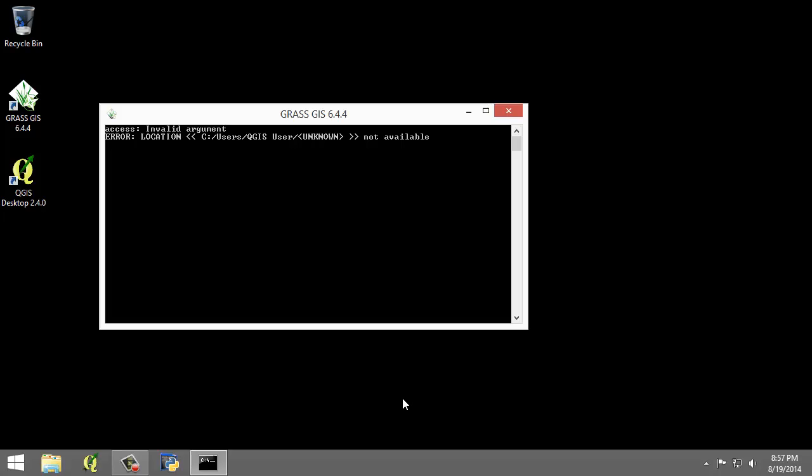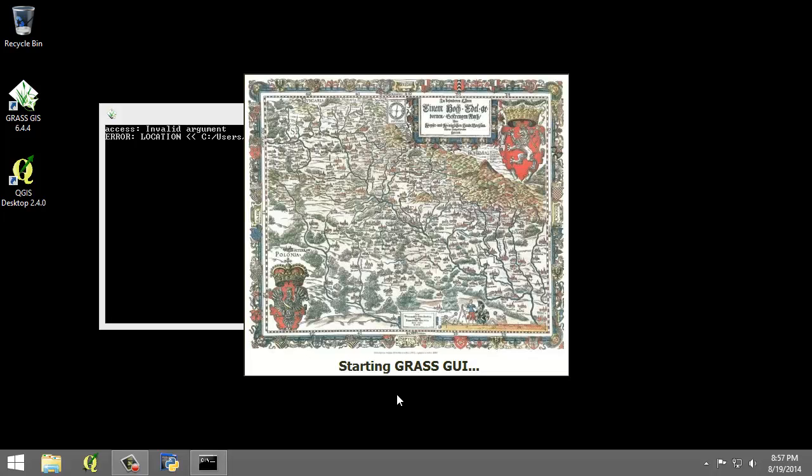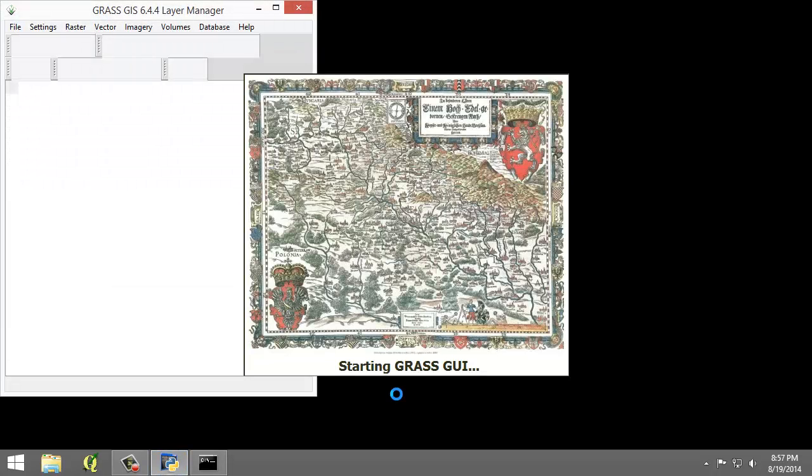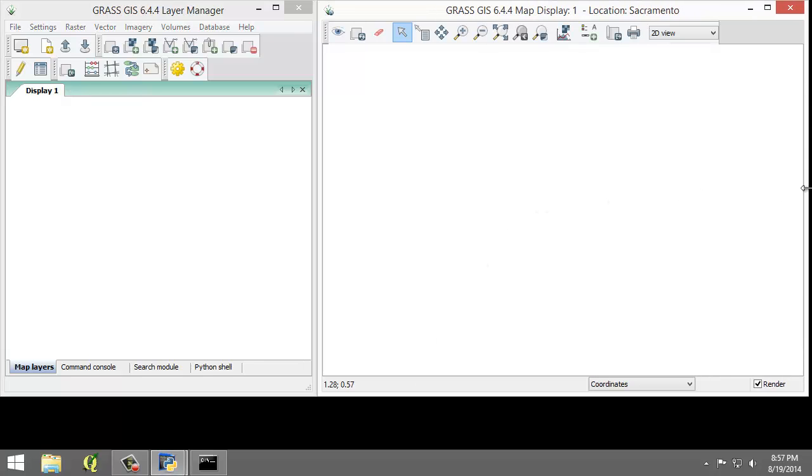We'll see that here in just a moment. And now we've successfully set our location, selected our map set and opened GRASS.